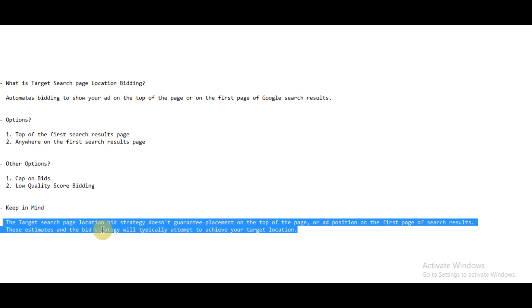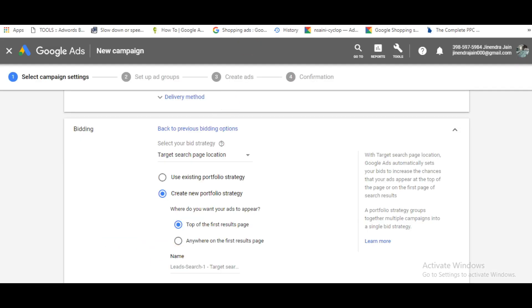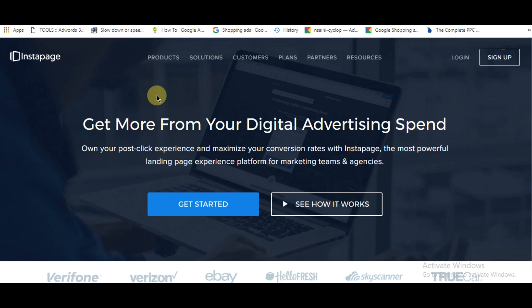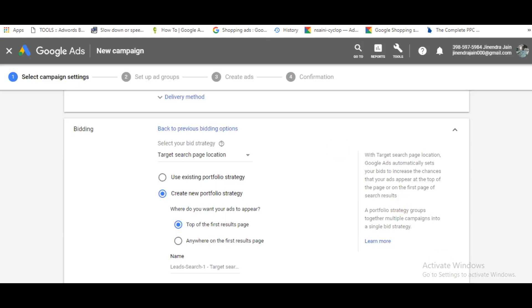And with that, I would like to recommend you this tool, Instapage. I personally use this tool. We spend a lot on adverts, but it doesn't make sense if our customers don't convert. What Instapage focuses on is helping you convert your traffic. I've left a link to this tool in the description below. Have a look at it—it's a very good tool. Thanks for watching.